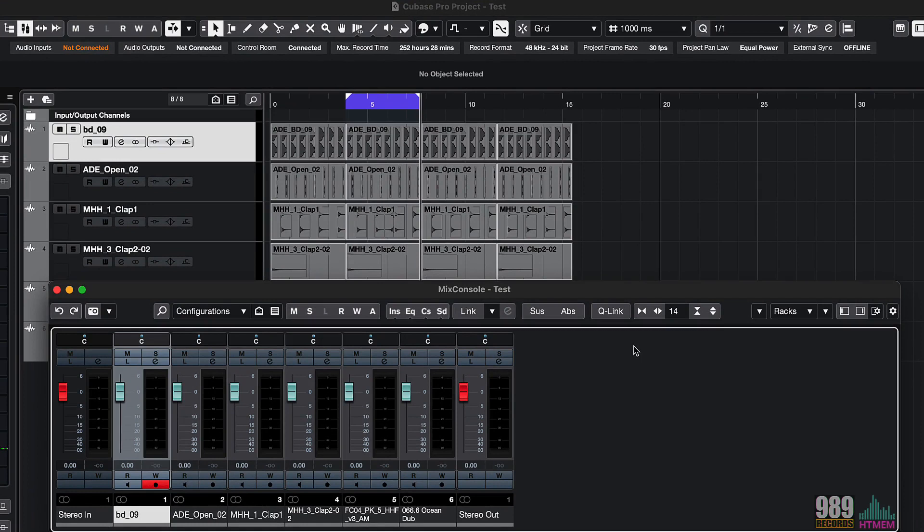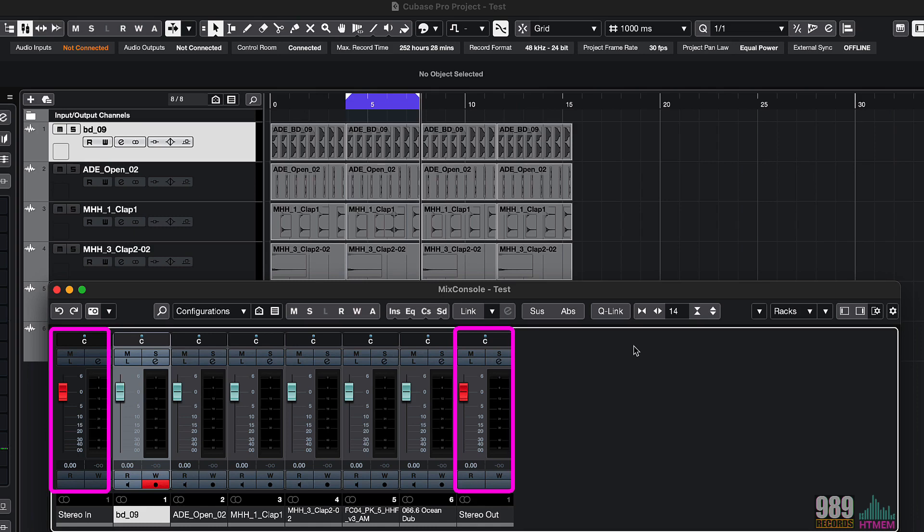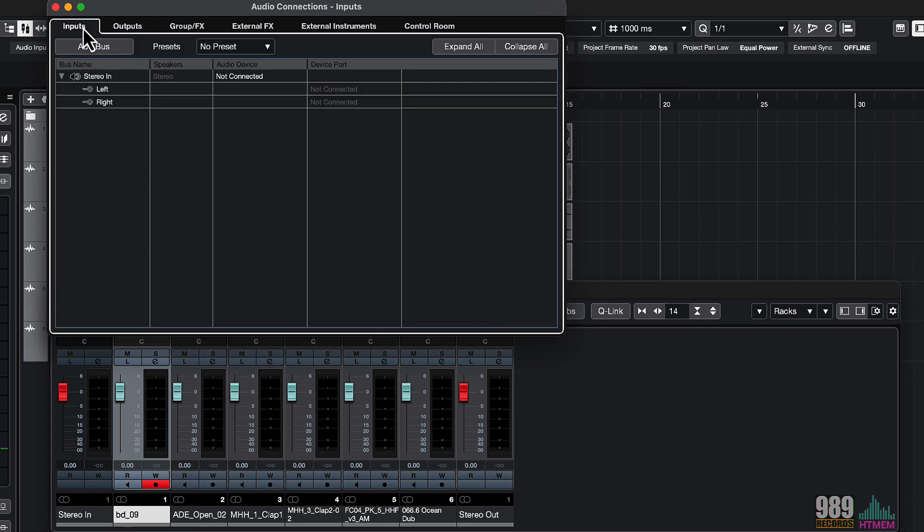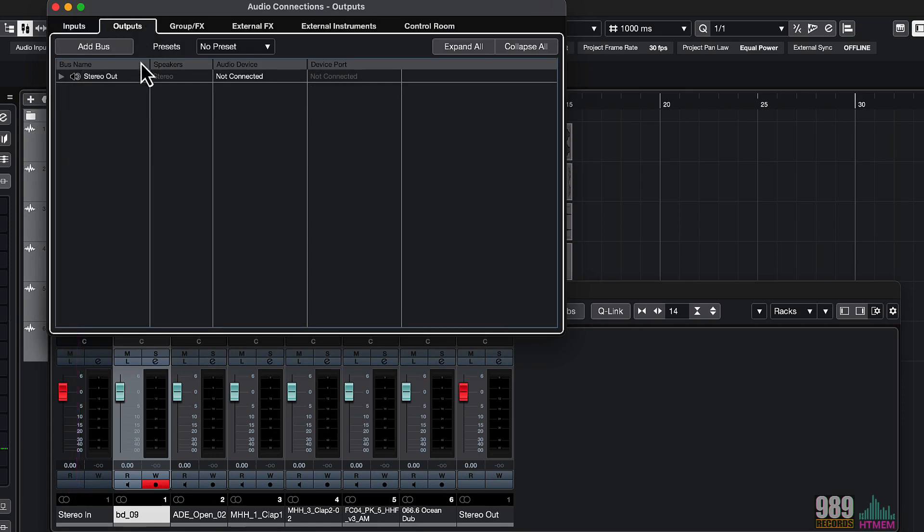The red channels are the input and output channels. Basically, the stereo in and stereo out buses. If I press F4 to recall the audio connection window, as you can see, we have the input bus, also known as the stereo in, and the output bus, also known as the stereo out bus.